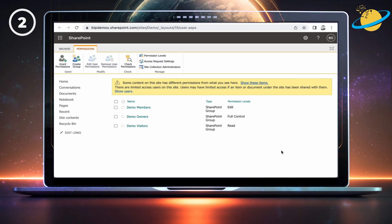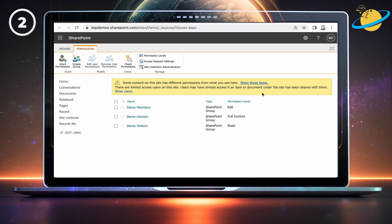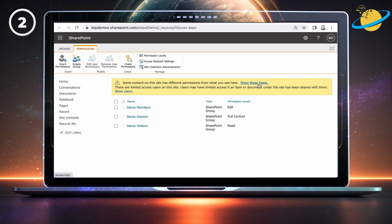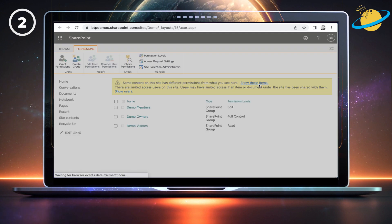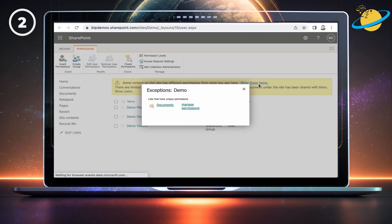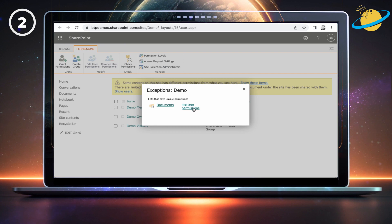On the next page, you should see a yellow notification box. In there, click Show these items. Then select Manage Permissions next to the Documents folder.